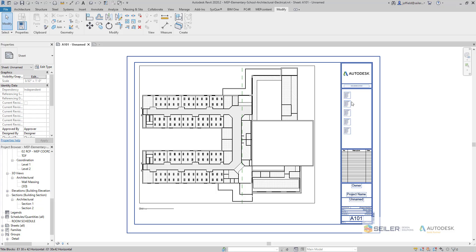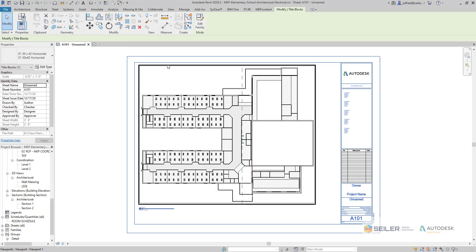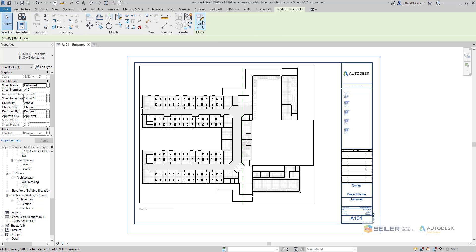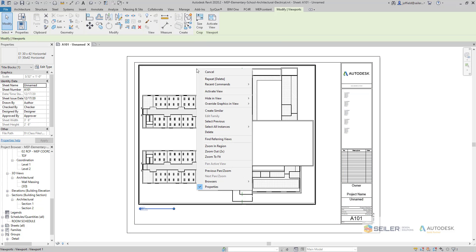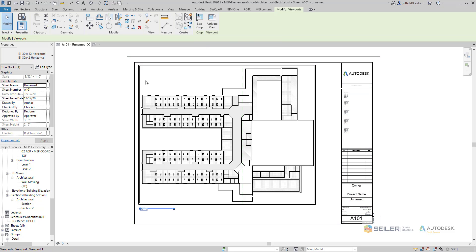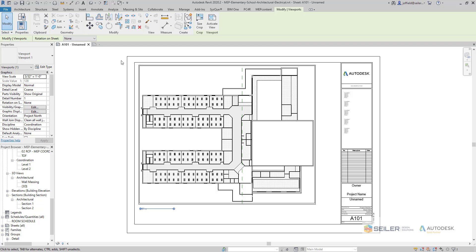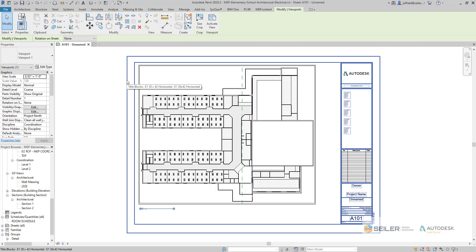In order to do that we actually have to get into the family itself. This is where we would select Edit Family. You can right-click Edit Family when the item is selected, or you can also double-click on it — sort of like the block editor within your CAD environment.